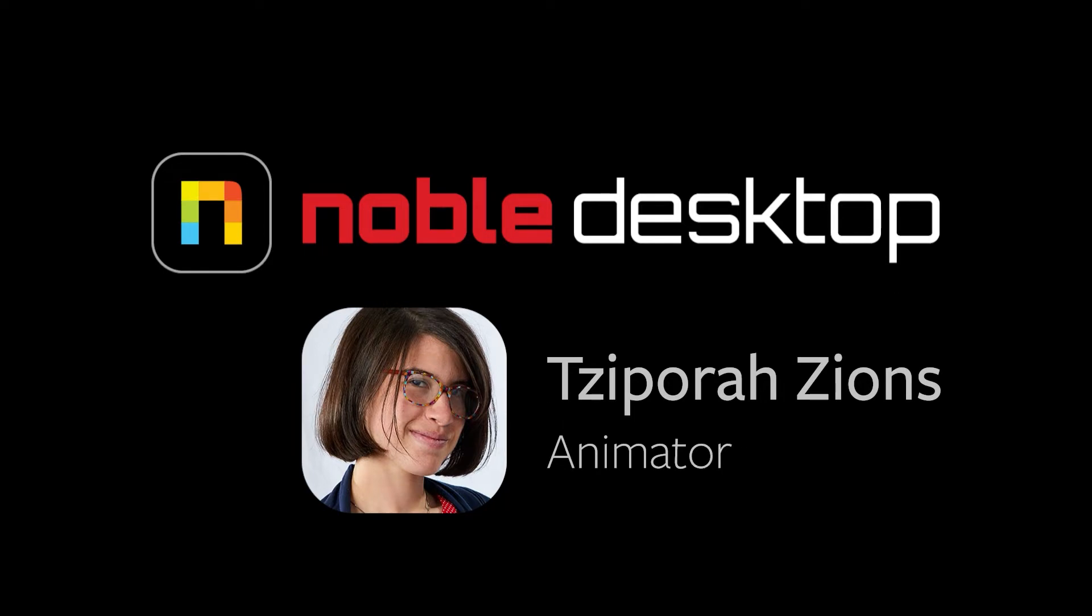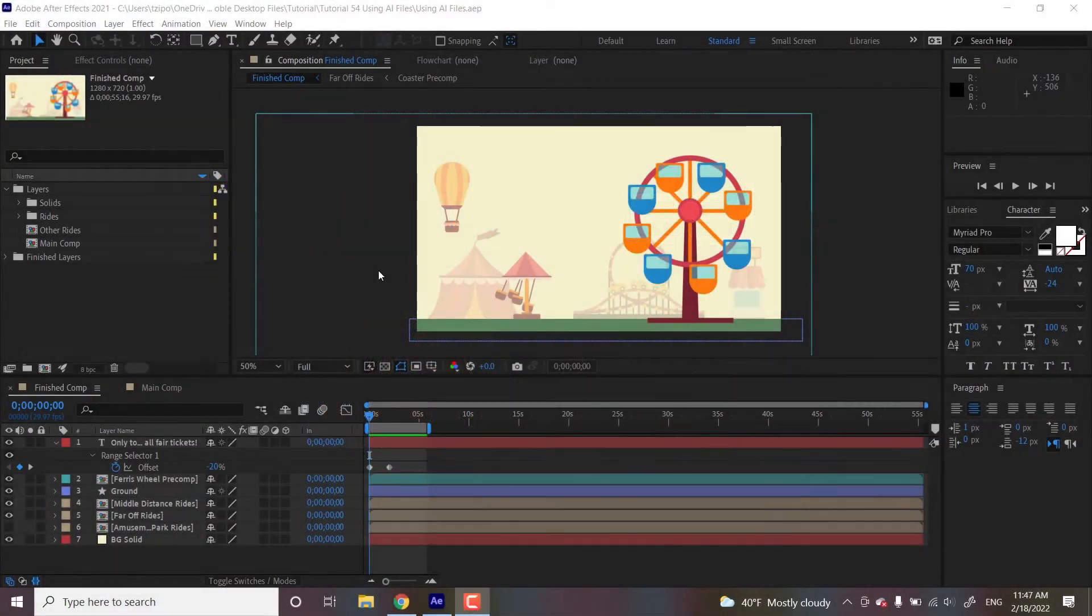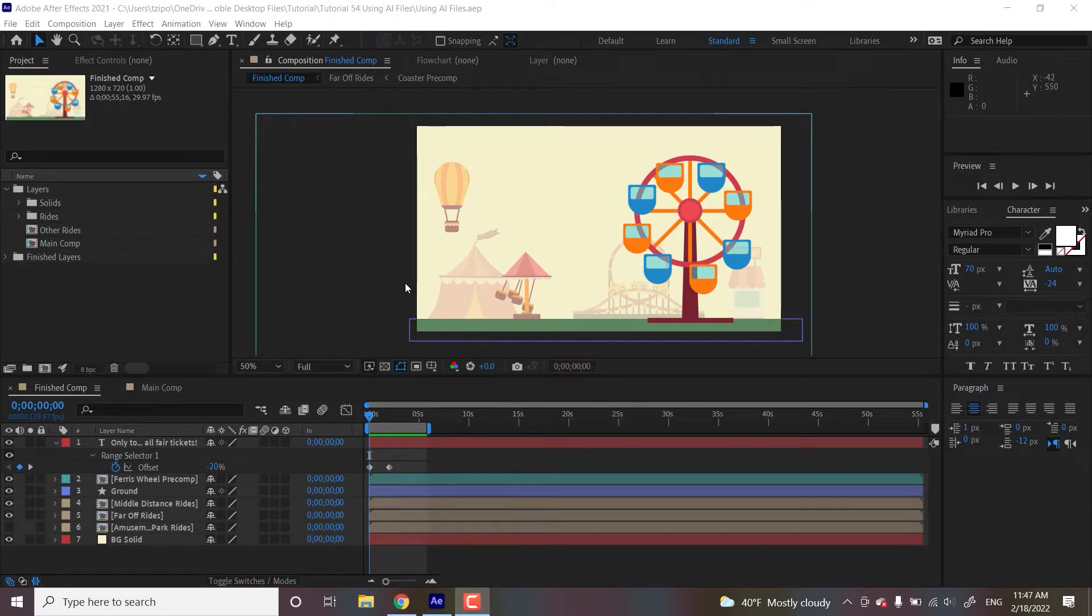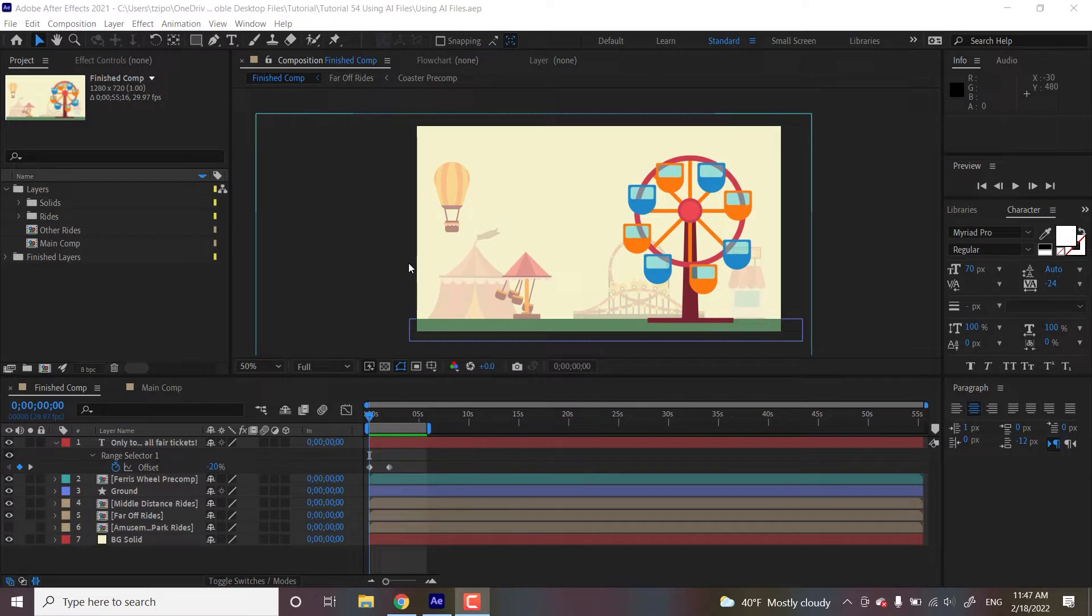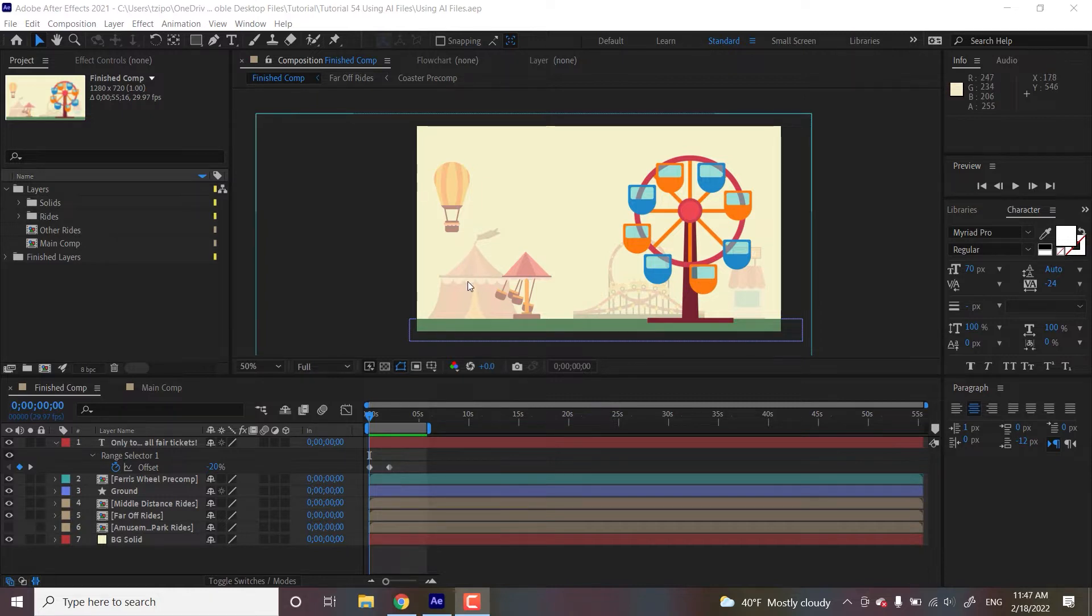So today we're going to be going through the steps of setting up an Illustrator file to animate from start to finish. We're going to be getting a free-for-use file from a graphics site, organizing it with Illustrator so it's easy to animate in After Effects, and then importing it into After Effects. After animating that, we're going to finish up with some live text animation as well.